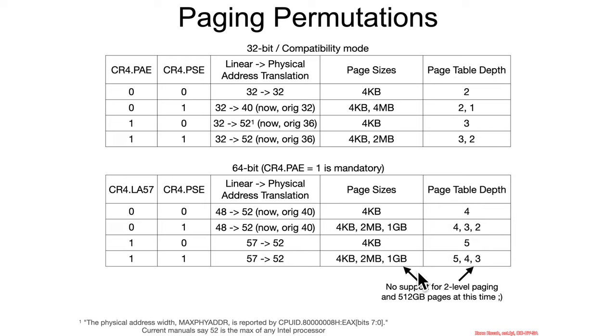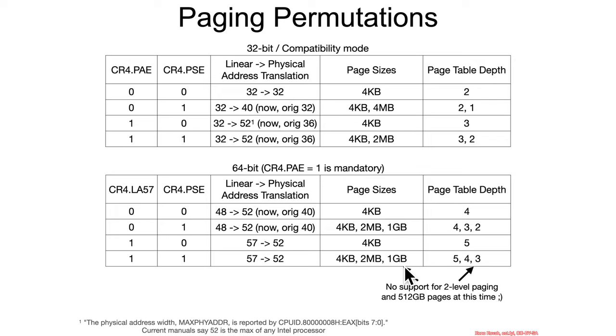Now, the one little point I would make here is that when you turn on page size extensions, at least for now, it doesn't support anything larger than one gigabyte pages. So, they could definitely have done the same game of accumulating up some number of bits and having a super giant thing for 512 gigabyte pages. But, they didn't.